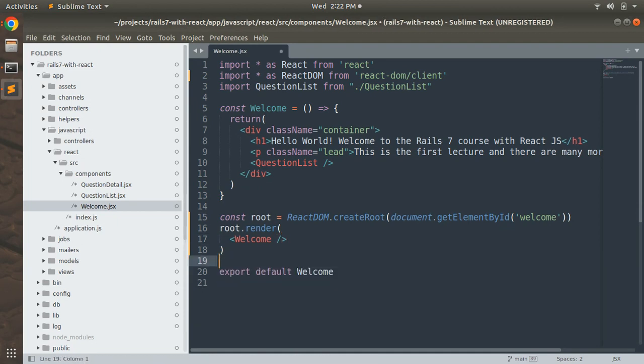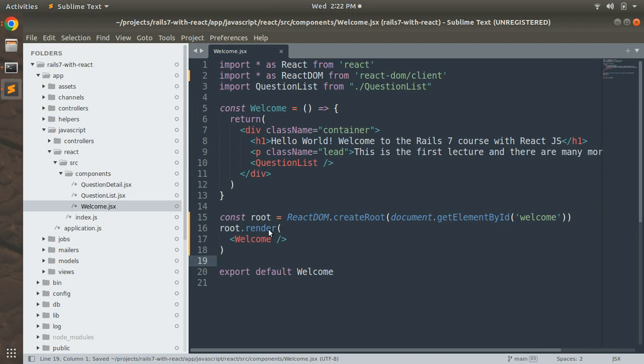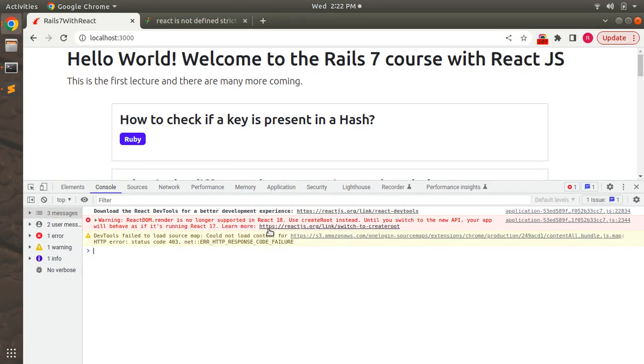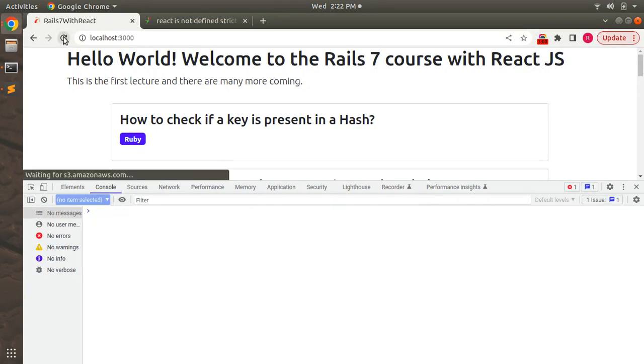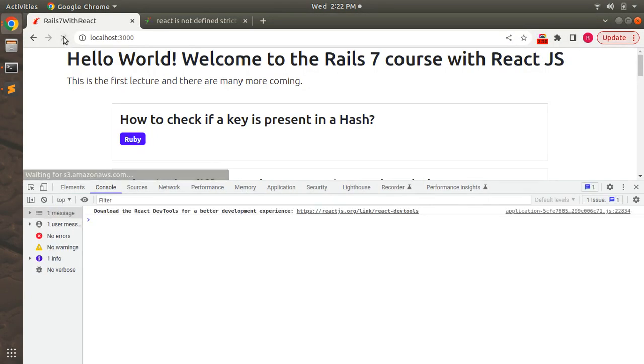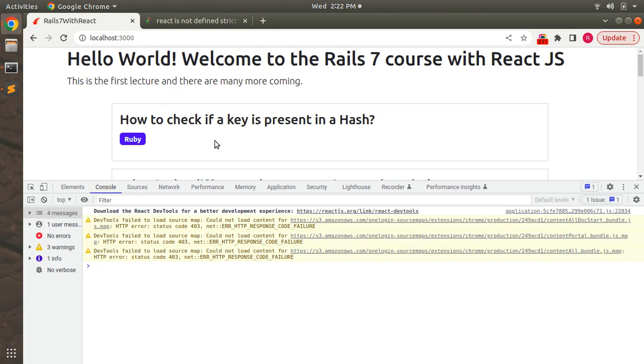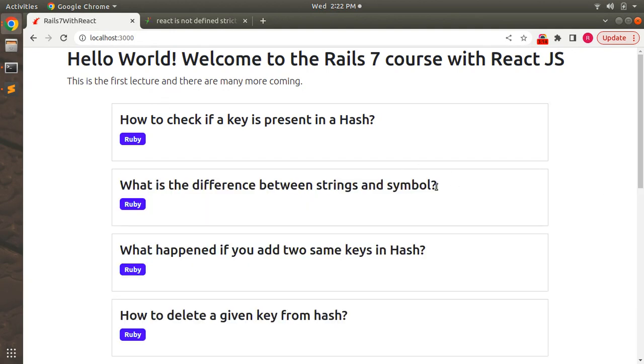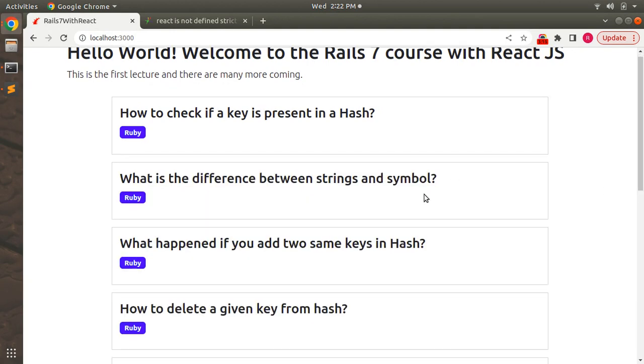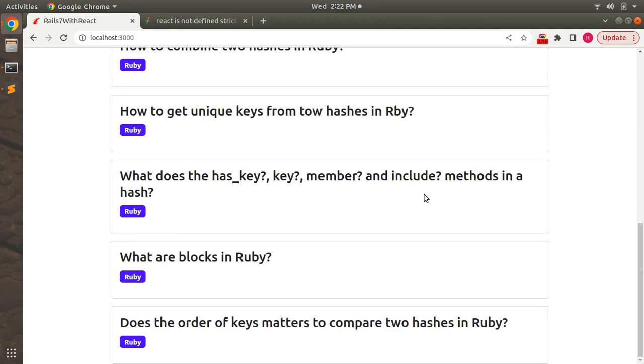Save it and now you can refresh your browser. You will see that the warning has disappeared now. We are not showing the createRoot warning anymore and our data is still displaying as usual.